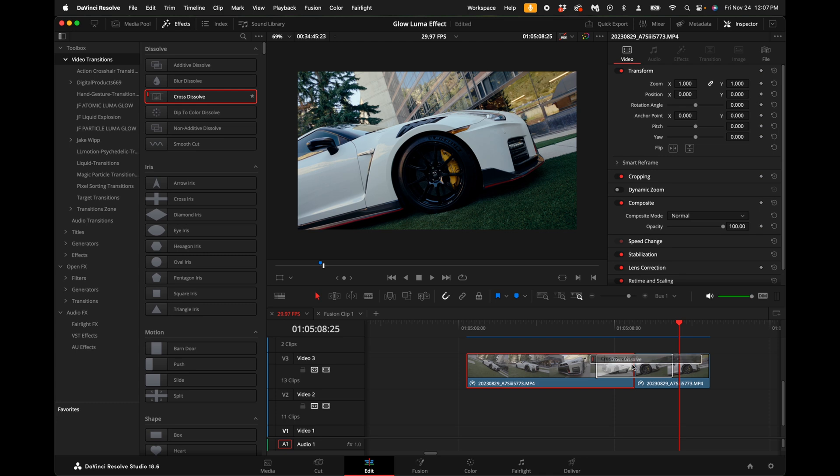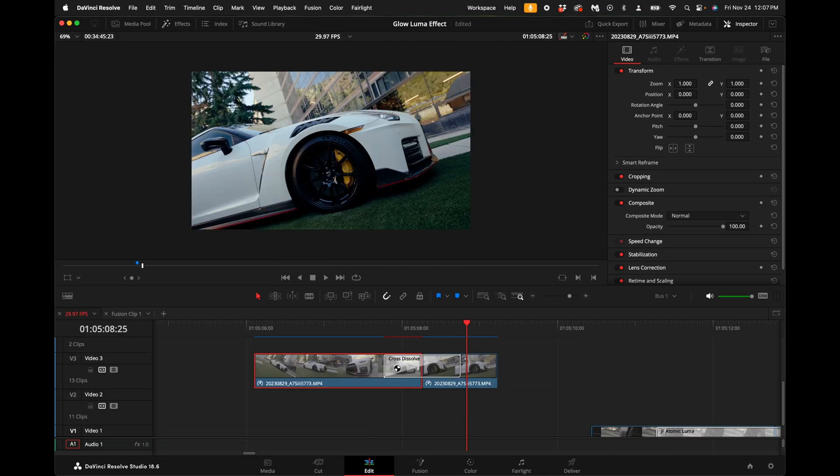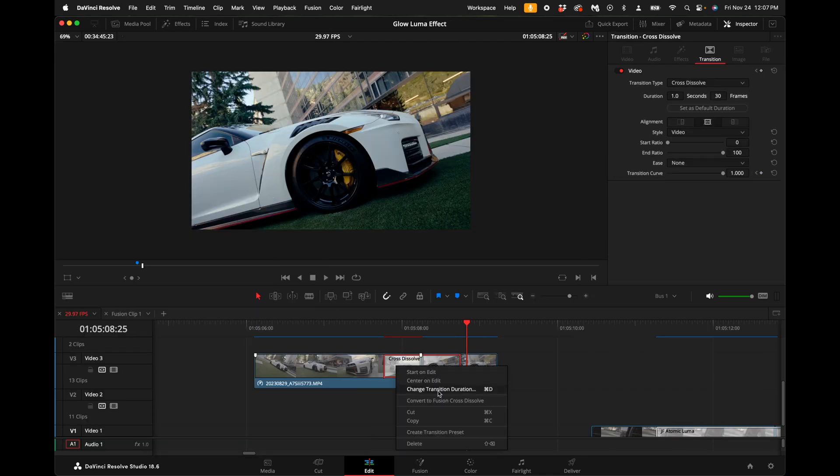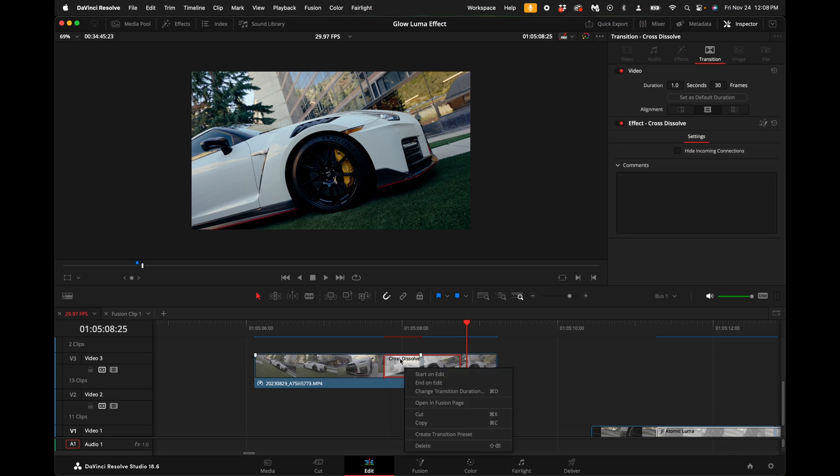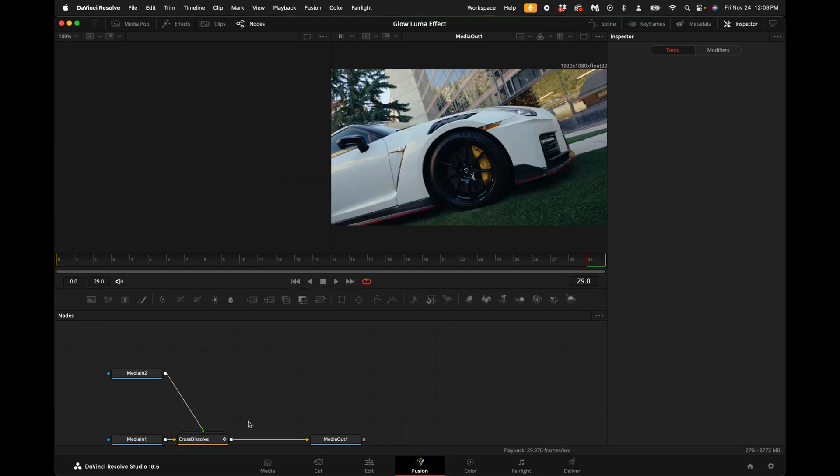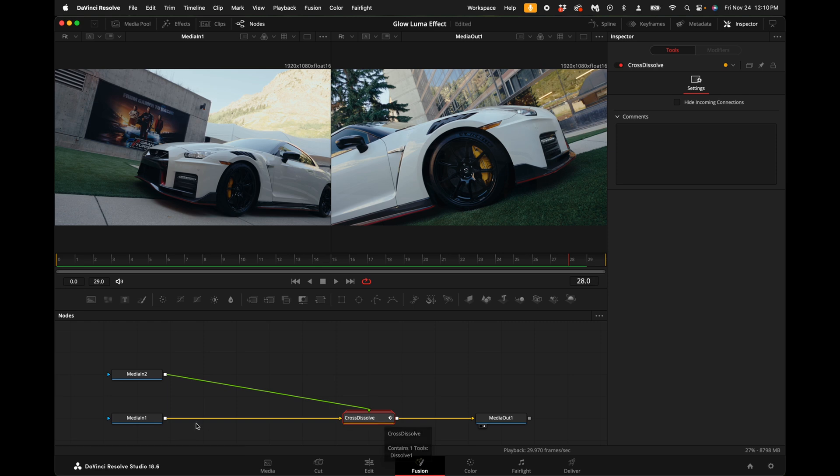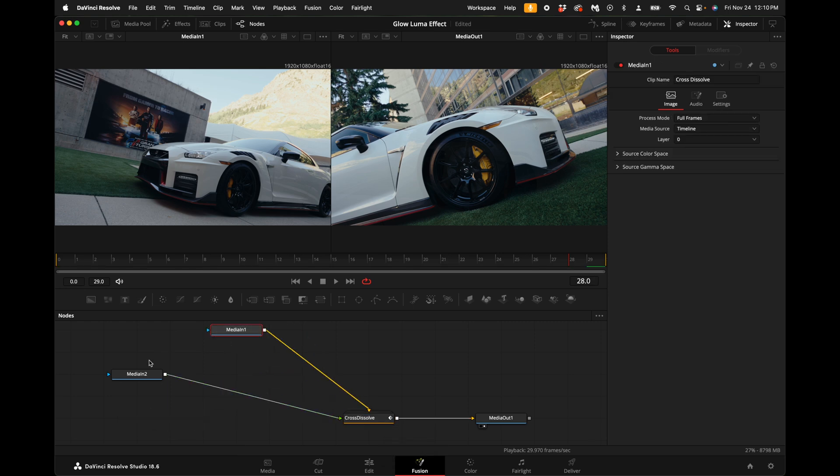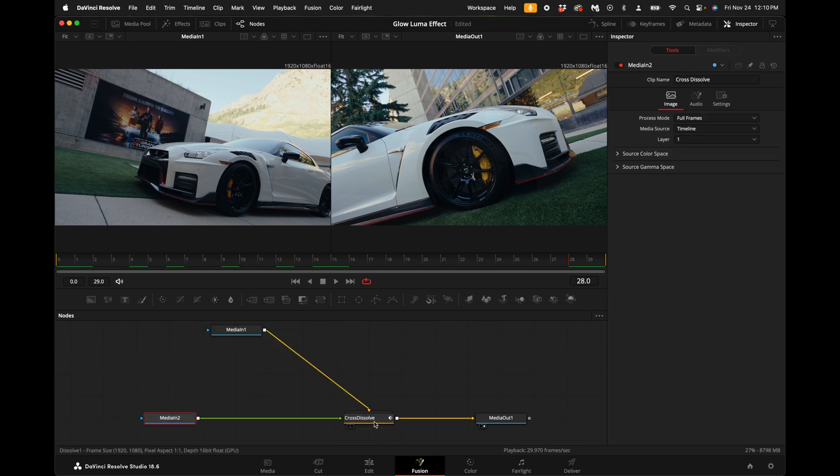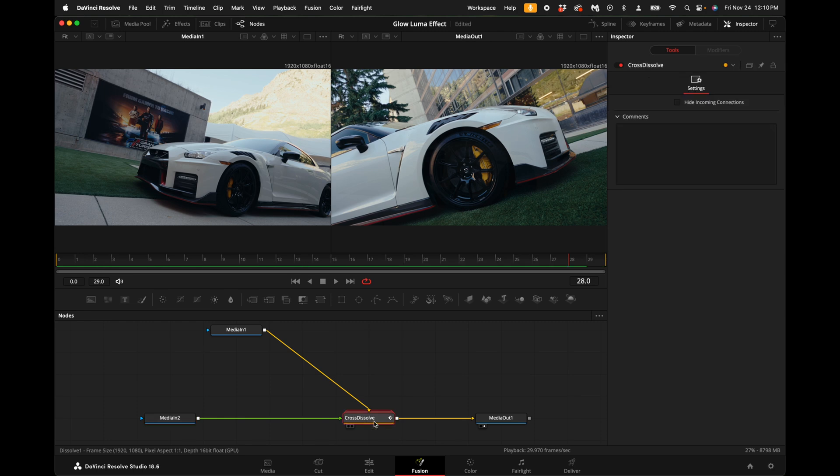Add it to the two clips. Right click on the cross dissolve and select convert to fusion cross dissolve. Right click on the transition again and open in fusion page. We can drag the media in one up here, keep the media in two down below, and delete the cross dissolve.